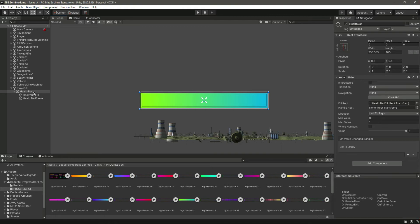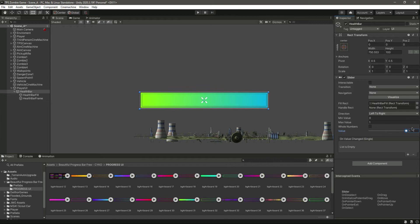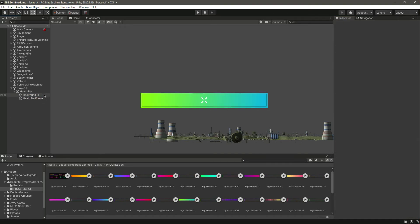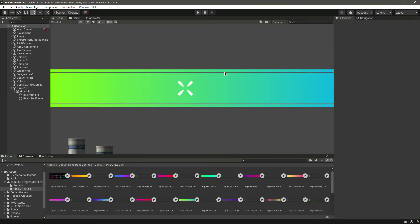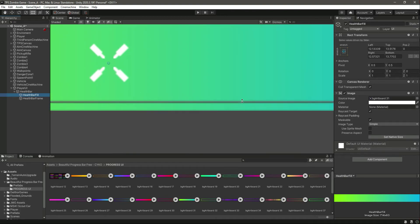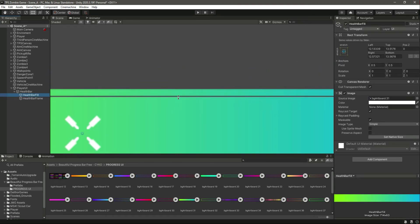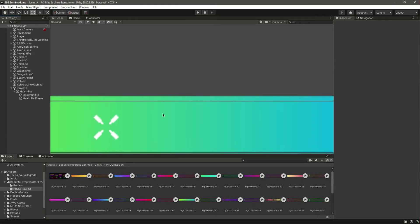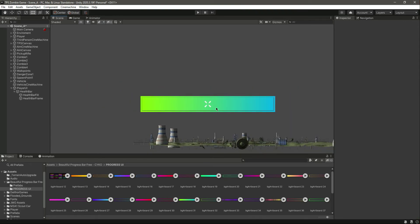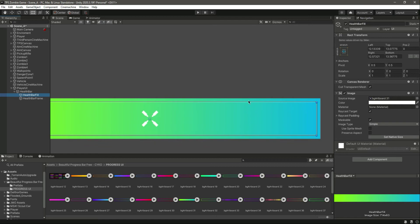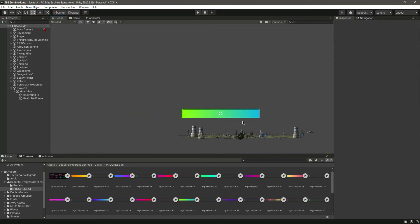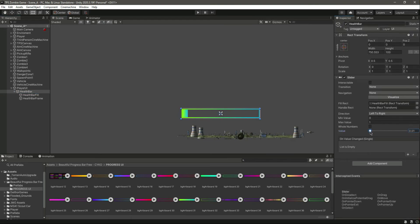Let's save this and click on the health bar. Bring down the value — as you can see it works fine. If your health bar fill looks misaligned, just resize the Health Bar Fill object. There is a slight size difference, so adjust it until it looks correct. Now the health bar is functioning properly.